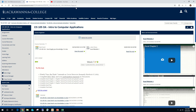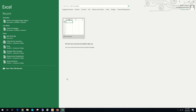Welcome back to CIS 105. Today we're going to complete Excel Chapter 3: Working with Large Worksheets, Charting, and What-If Analysis. This begins on EX 113. On EX 114 you'll see Figure 3-1, which is an overview of what our completed worksheet will look like, and on EX 115 you'll see Figure 3-1 Continued, which is our clustered column chart. Let's begin by flipping over to EX 117, which has us run Excel and create a blank workbook.